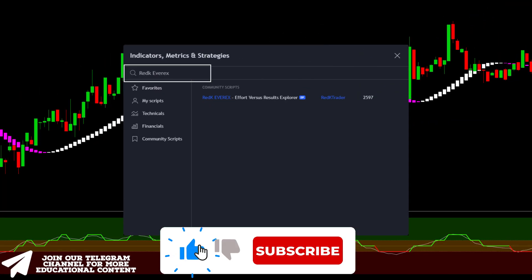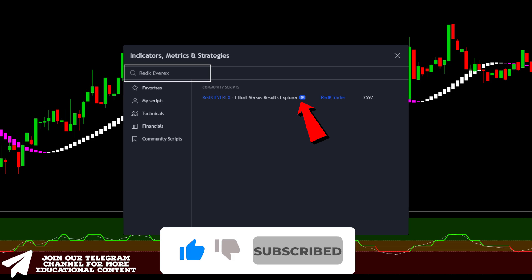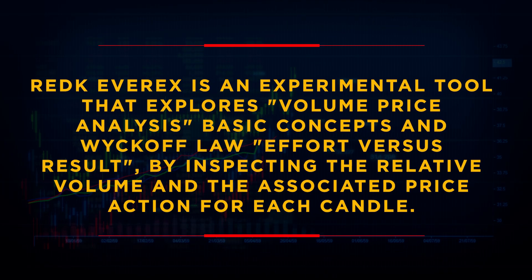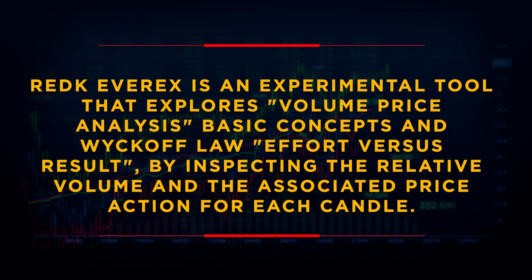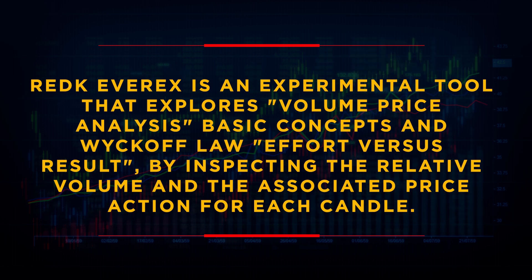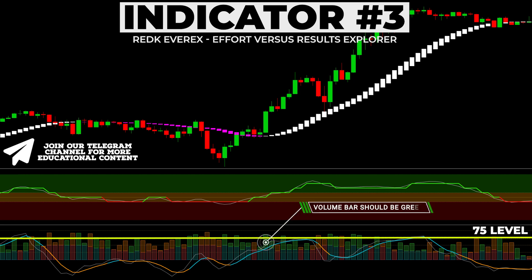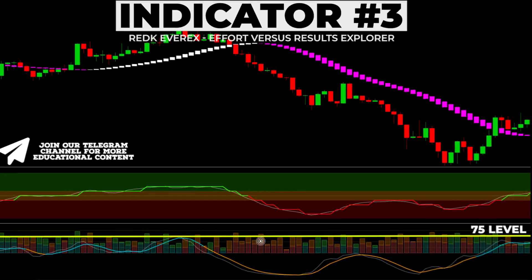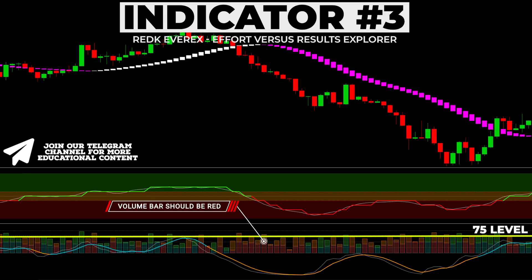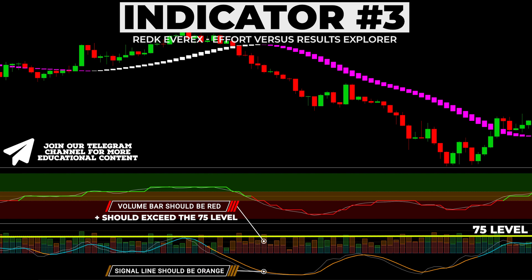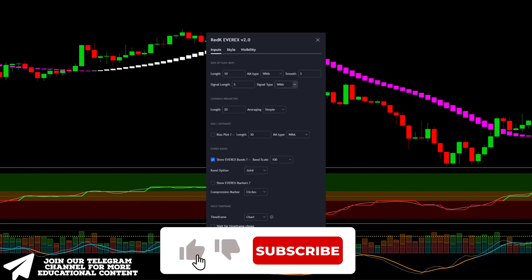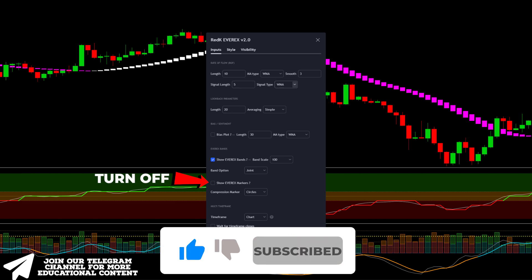Return to the Indicators tab, type RedK EVERIX, and choose the following indicator. RedK EVERIX is an experimental tool that explores volume price analysis and Wyckoff Law effort versus result, by inspecting the relative volume and the associated price action for each candle. To confirm the trading rules, the volume bar should be colored green in a bullish case and should exceed the 75 level, with the signal line colored blue. In a bearish case, the volume bar should be red and above the 75 threshold, with the signal line colored orange. Open the settings and turn off this point, while all other settings should remain at default.